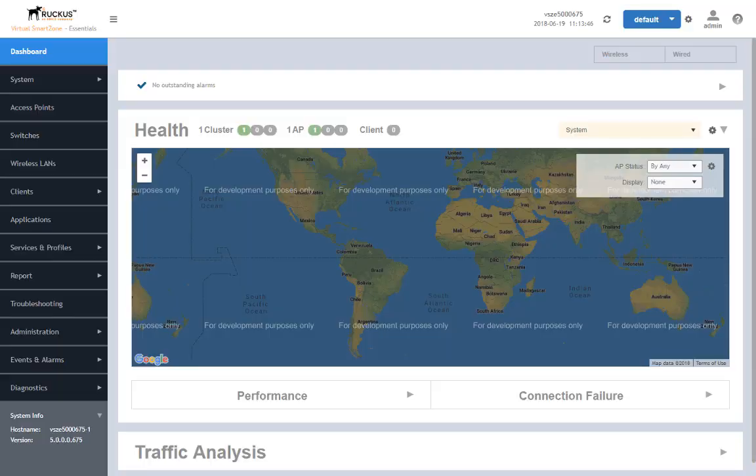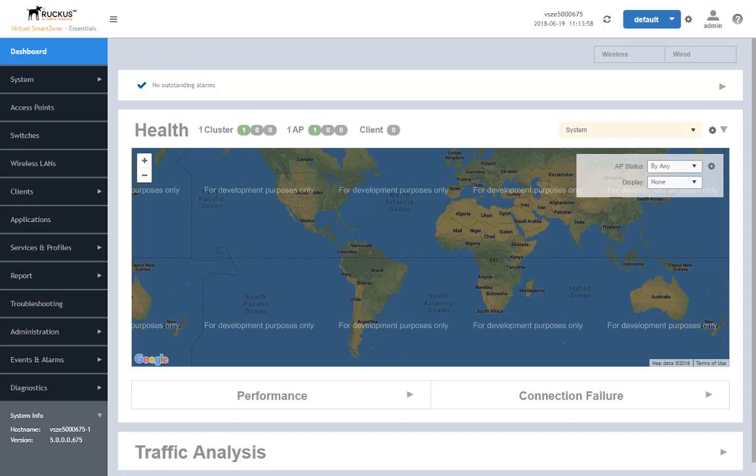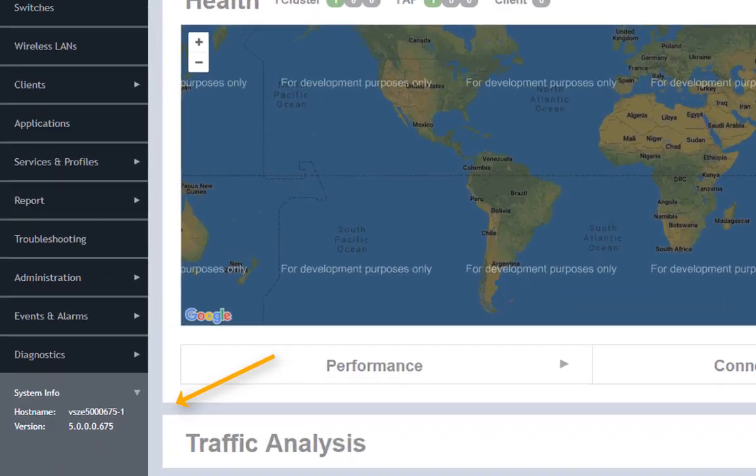First thing we'll take a look at is our SmartZone. Here I'm running a virtual SmartZone Essentials Edition. There's no difference between the Essentials Edition and HighScale Edition in relation to this functionality. HighScale is just a more fault tolerant and advanced version, but from the perspective of what we're talking about here, there'll be no difference for you.